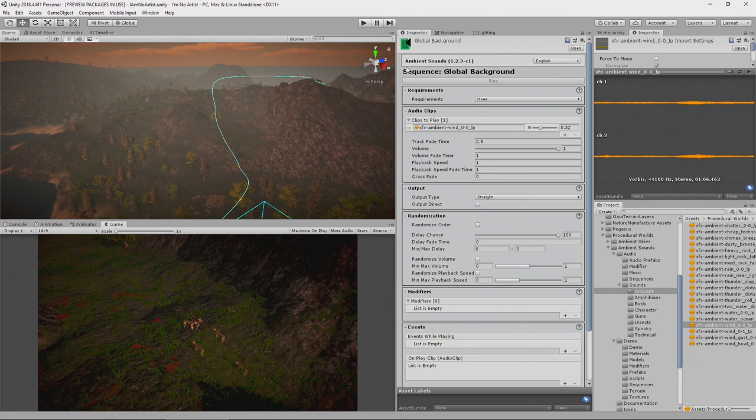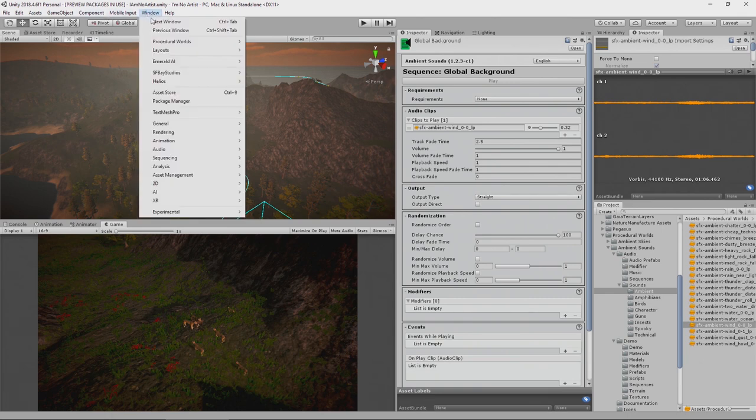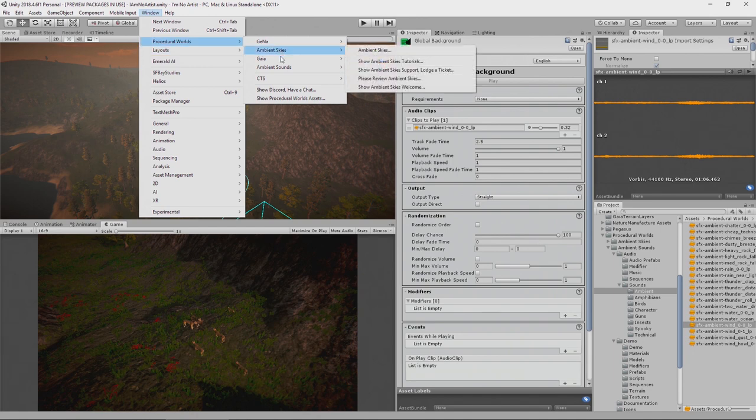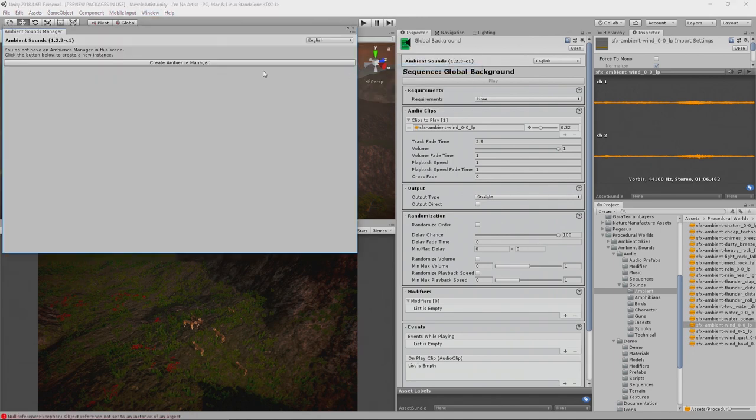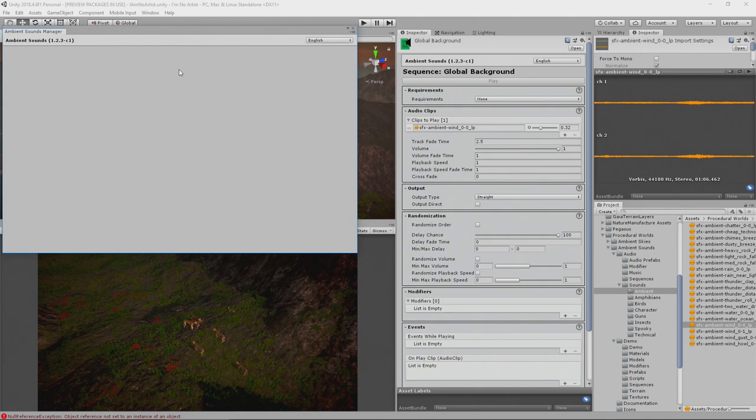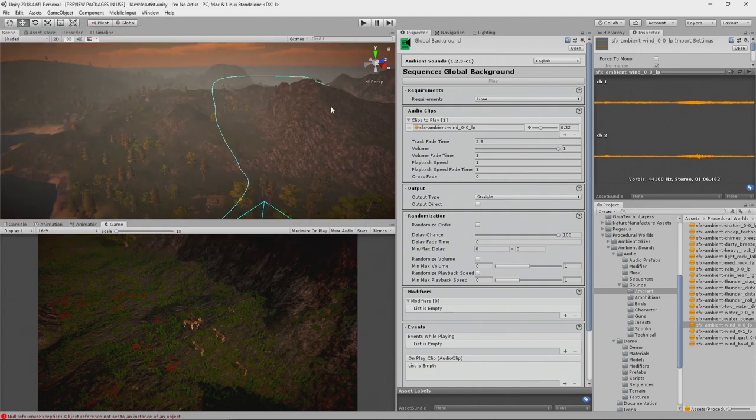Once we have that sequence set up, we now need to enable the sounds in the scene. We go to Procedural Worlds, Ambient Skies, Ambient Sound Manager, and just click Create Ambient Manager. That's all we need that window for now.